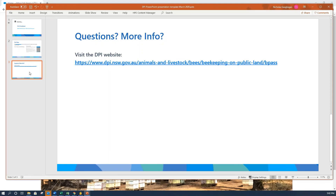That's all I've got to take you through today. Do jump on the DPI website — there is a lot of information there including how-to guides on all the major functions of BeePass. If you're having trouble, feel free to get in touch via apri.sites@dpi.nsw.gov.au and we'll help you out as much as we can. We hope you have success in finding your sites, and thank you for your attention today.